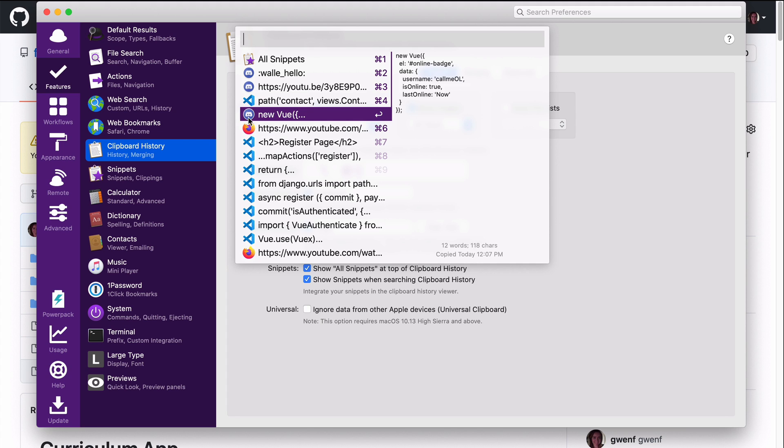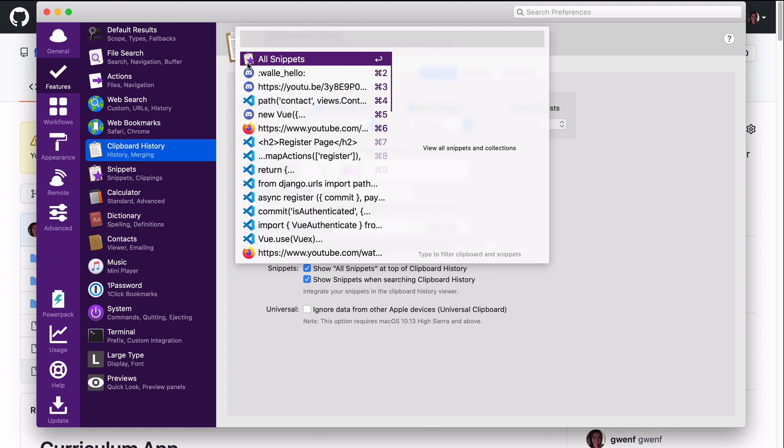And another great thing about this clipboard history is that I can copy paste across devices. I have my devices linked. So if I copy something on my iPhone for example I can easily just paste it into my computer without having to send it to myself or anything else. It makes that really really convenient.